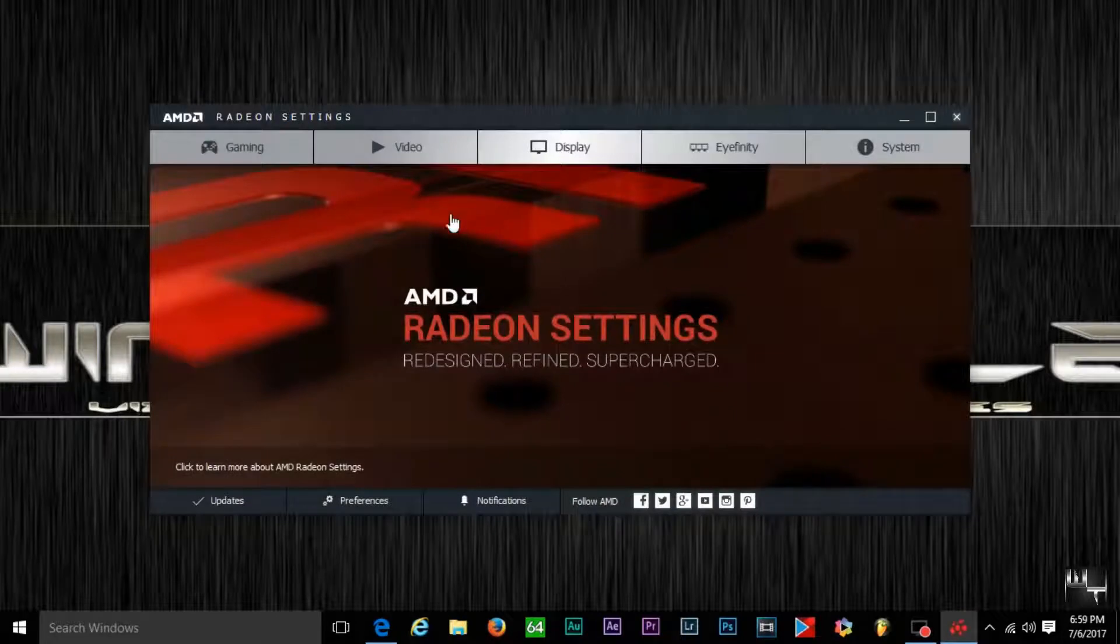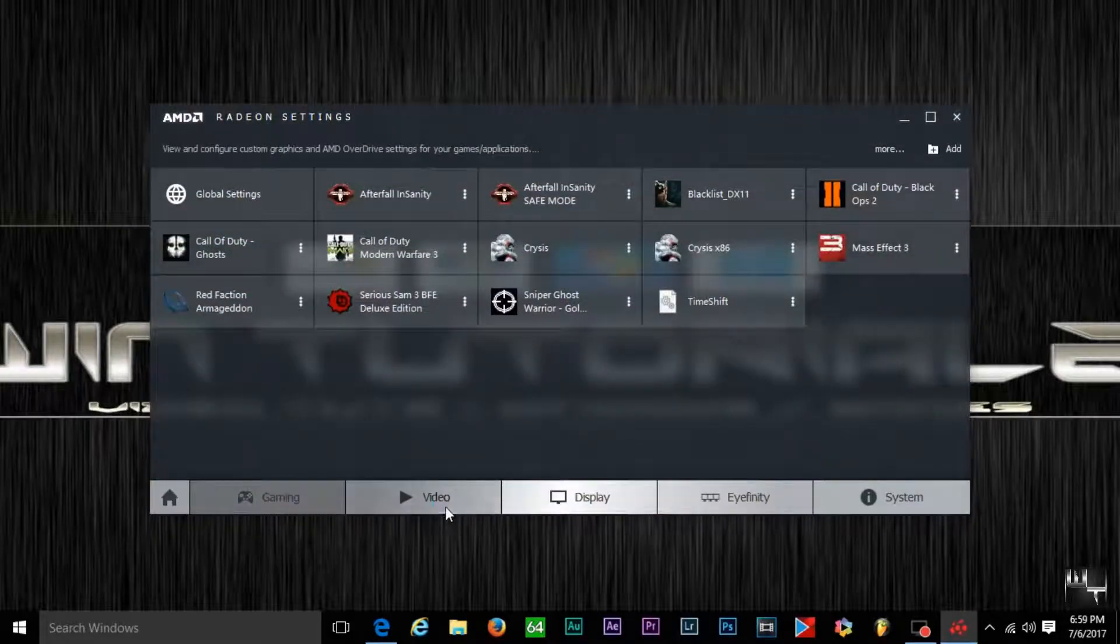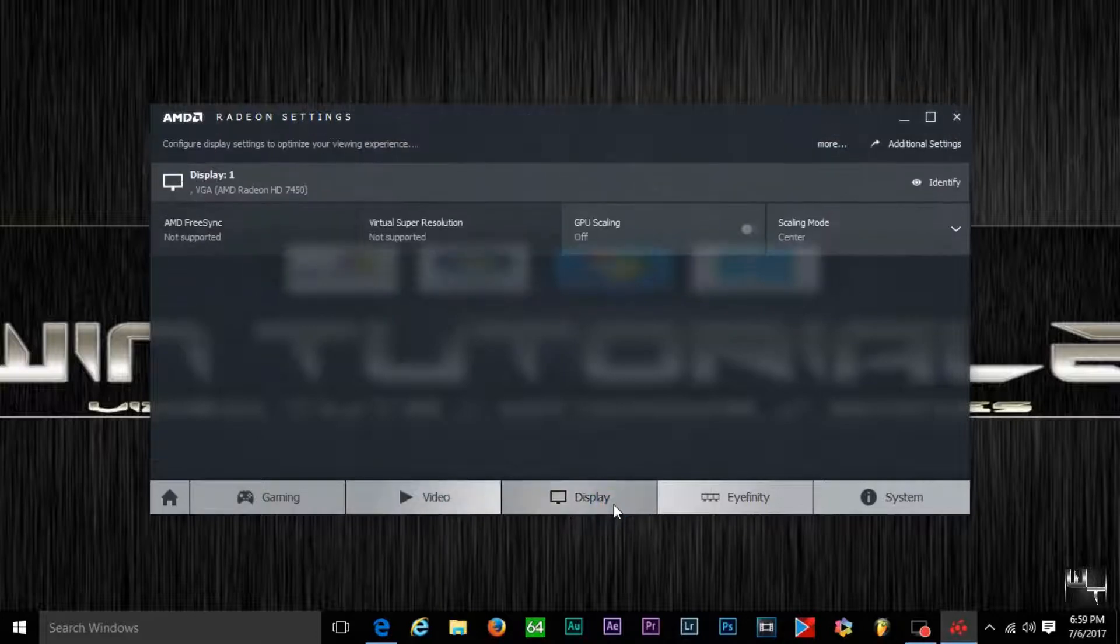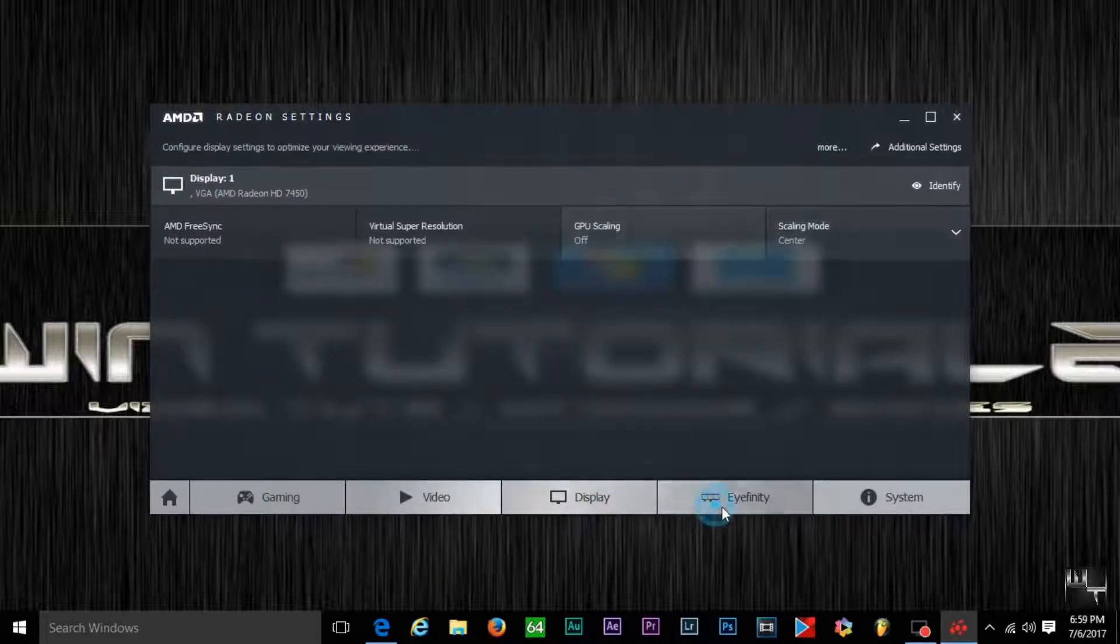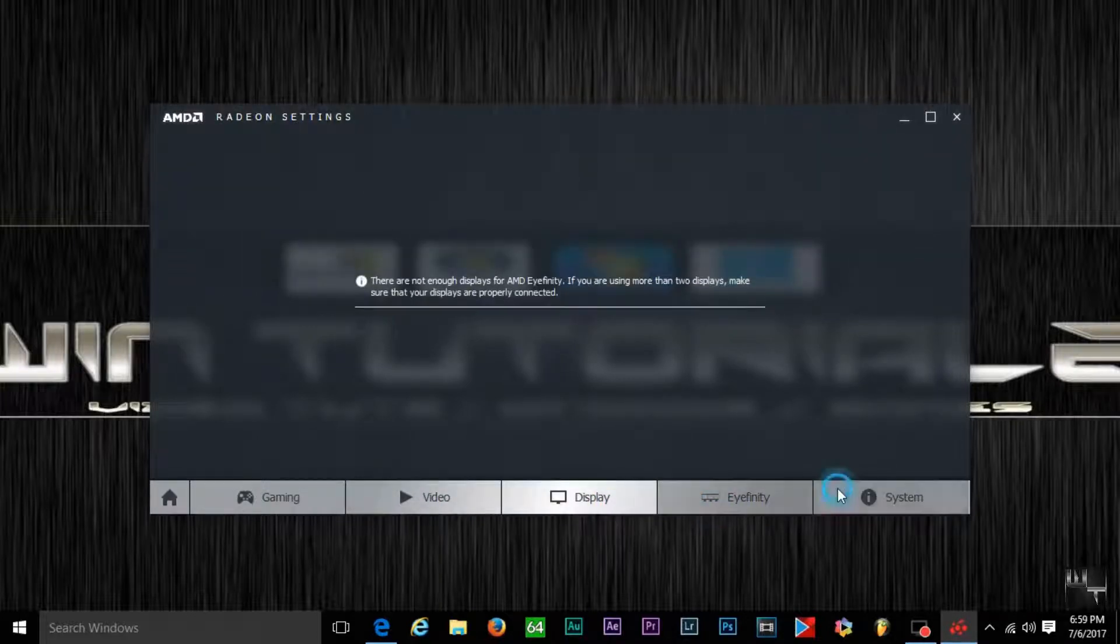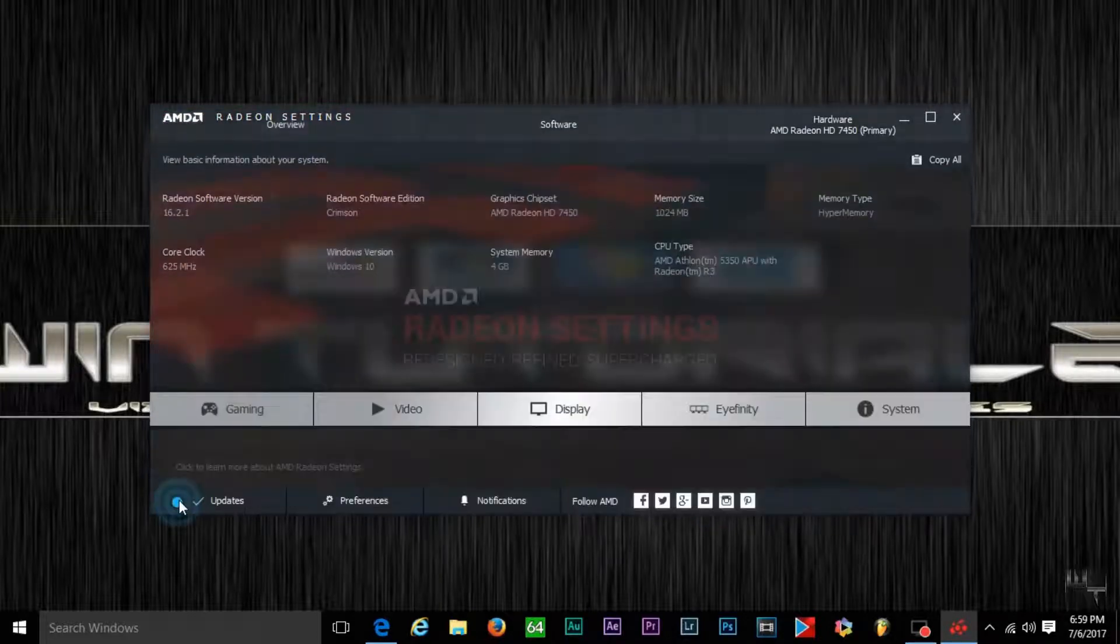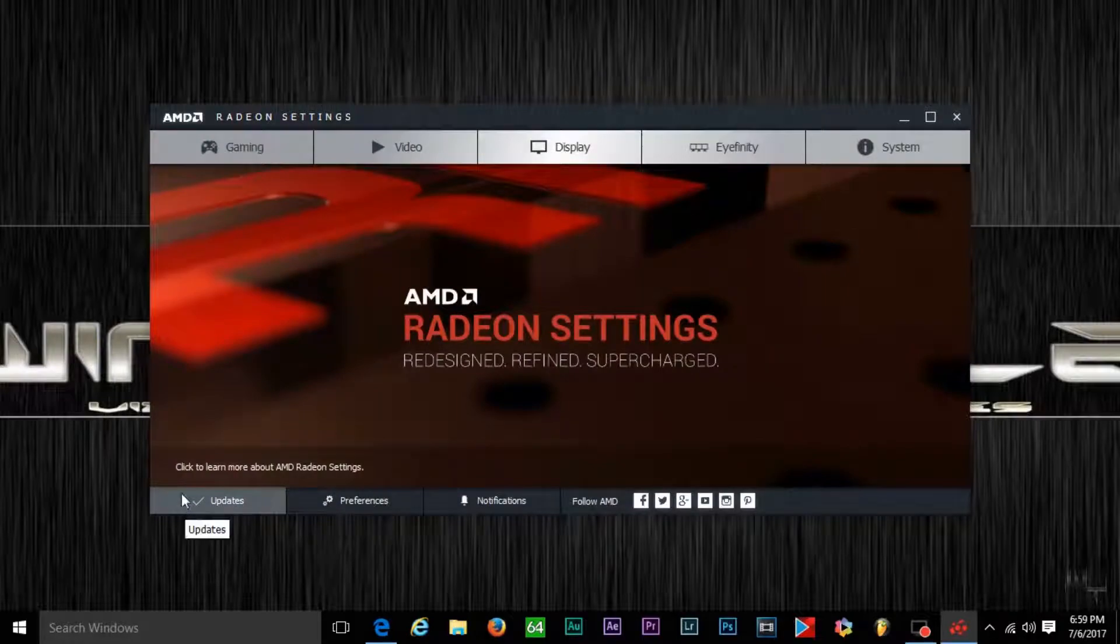I was able to render in Adobe Premiere Pro without having that issue. Alright, so remember if you like this video guys, please rate, comment, share and subscribe. Until next time, WinTutorial out.